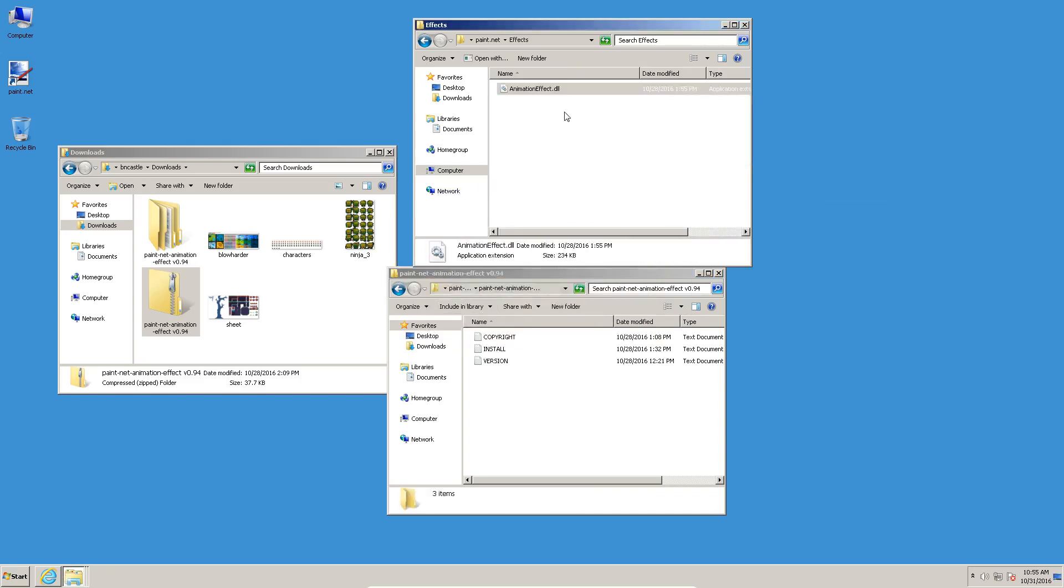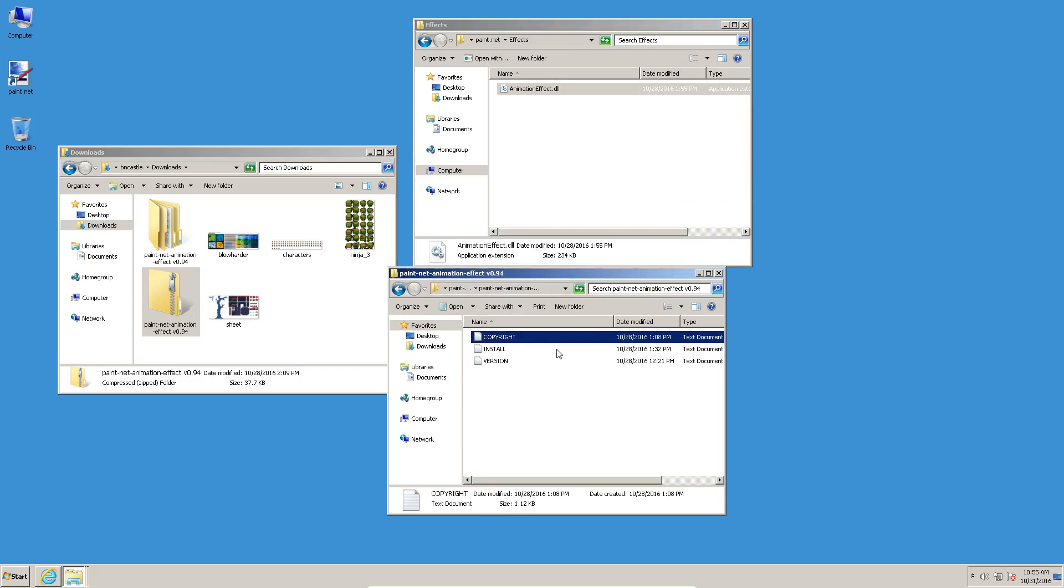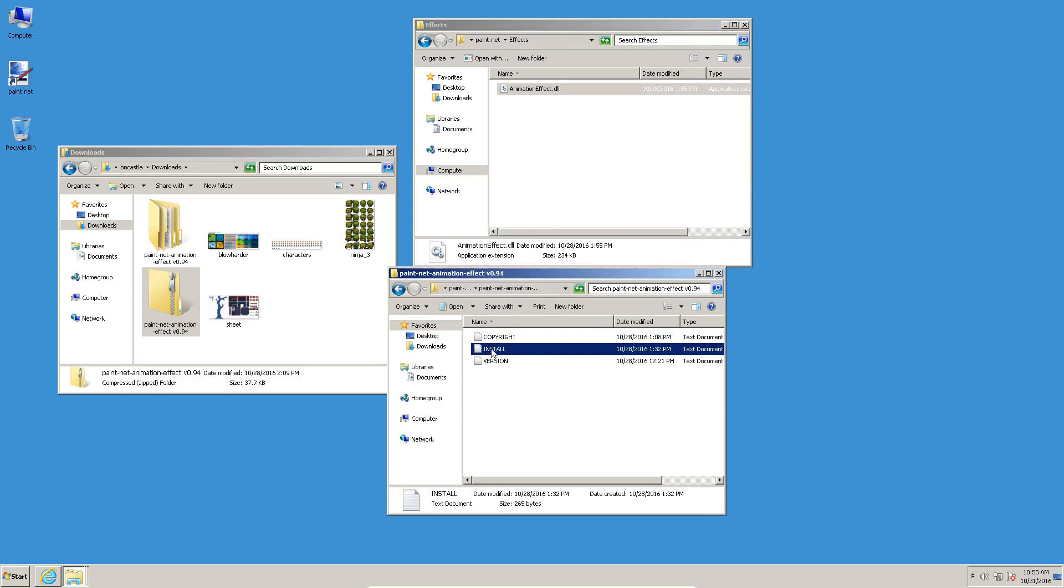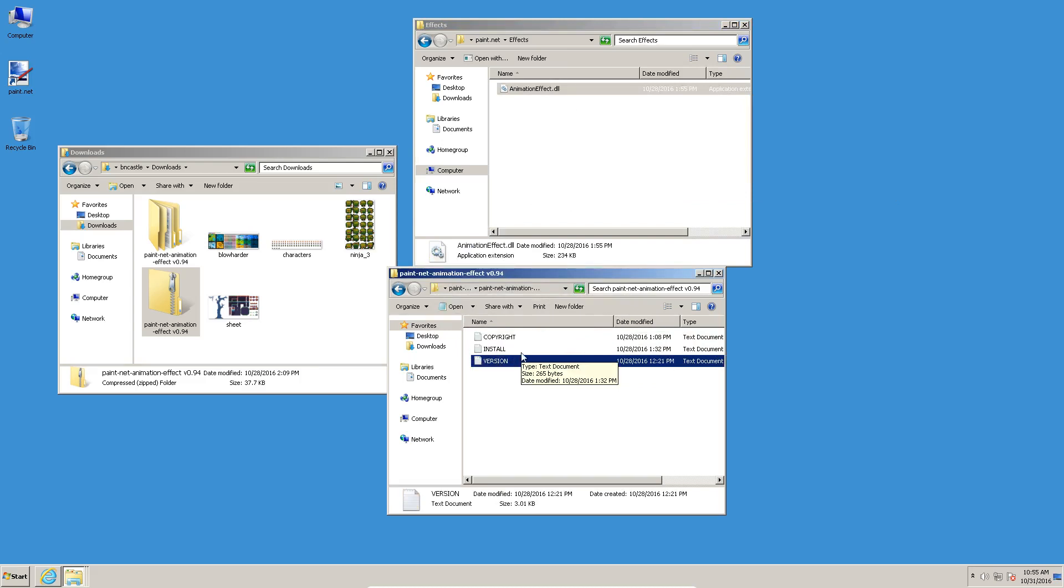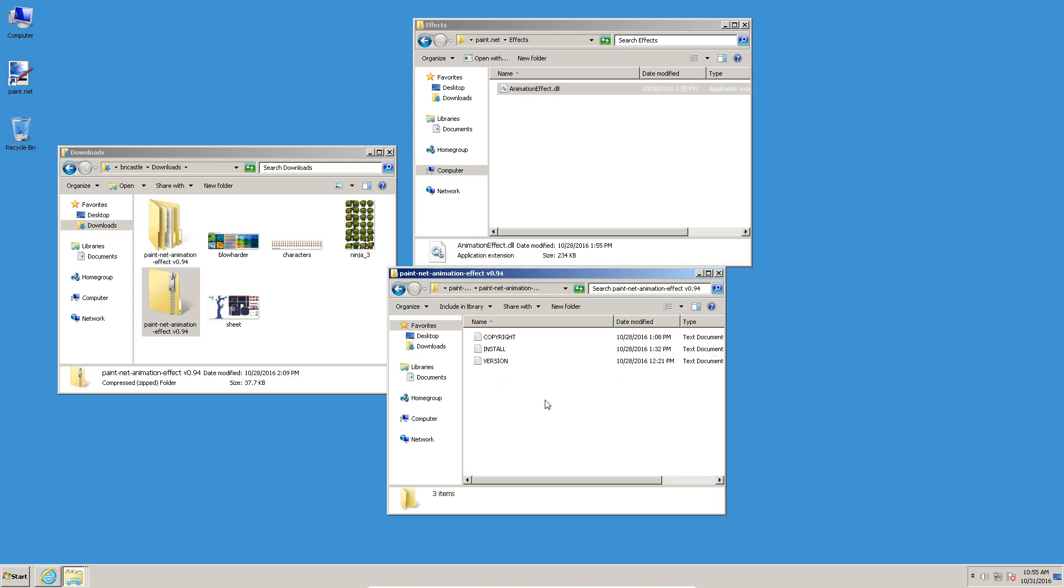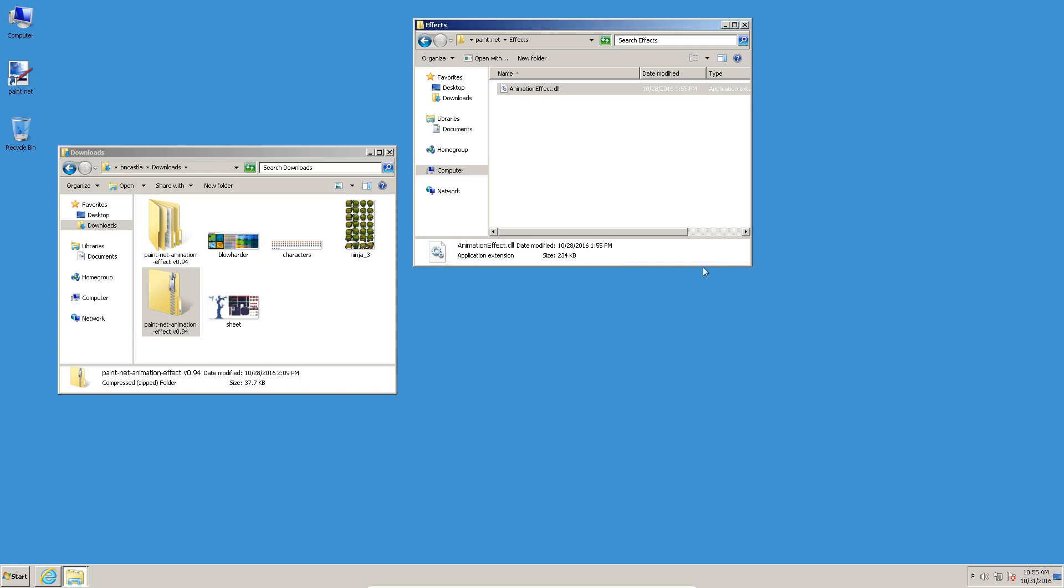So that's in C drive for me, Program Files, and Paint.Net. When you're in this folder, you'll find that there is an effects folder. Right now it's empty. That's where Paint.Net will pick up any effects plugins that are put here. So we're going to move it over here. We need administrative privileges, so we'll do that. Along with the DLL, you've got the copyright text, the install text which explains what we're doing right here, and the version text file which gives you a history of the different versions of the plugin.